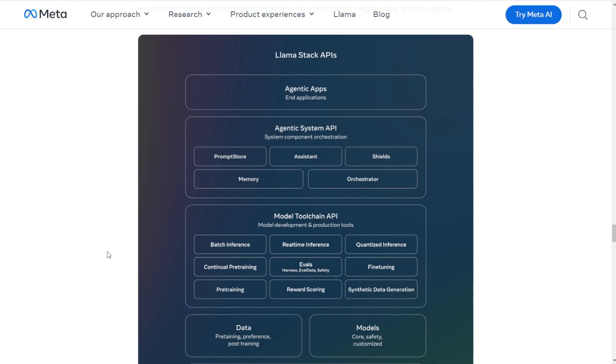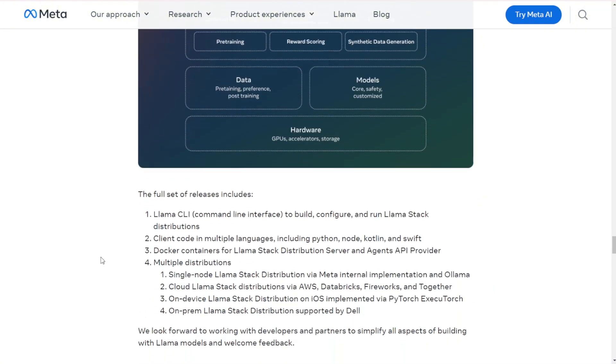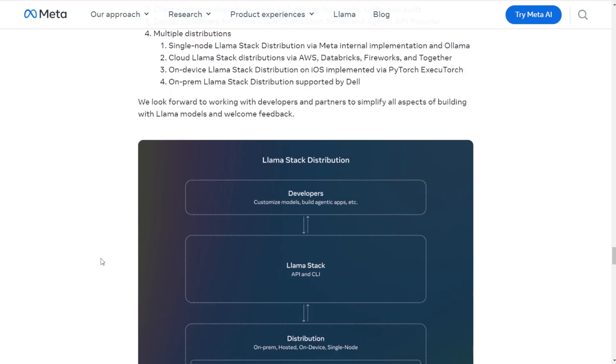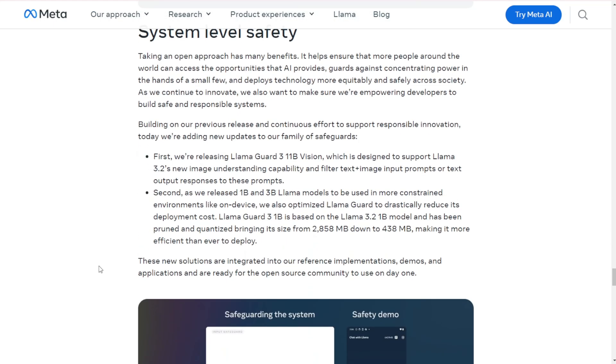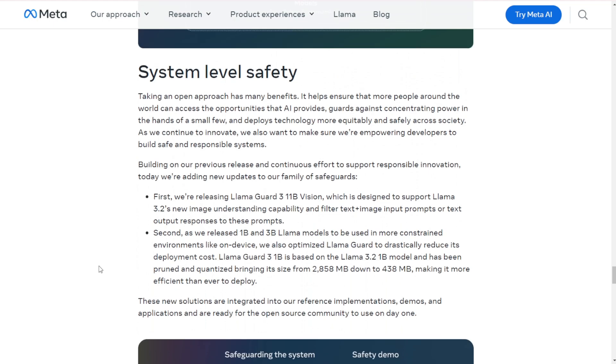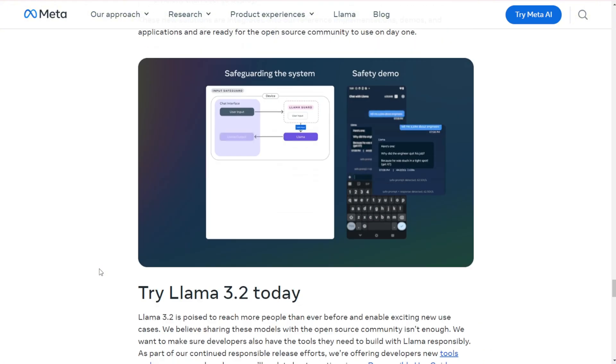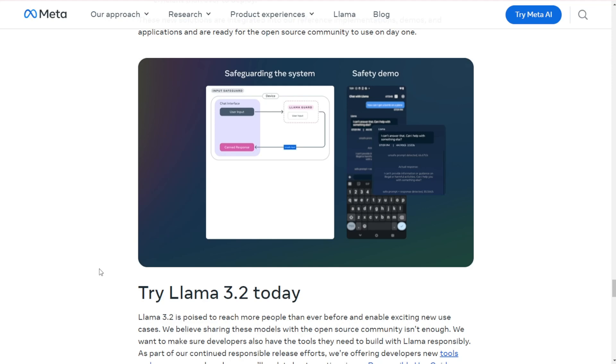Now, this all sounds impressive, but let's think critically for a moment. On-device AI could be a game-changer for privacy and latency, but there's always a trade-off between model size and capability. How well will these smaller models actually perform in real-world scenarios? And while the vision capabilities are exciting, they're not exactly groundbreaking. Other models, like GPT-4, have had this for a while. The real innovation here might be in making these capabilities more accessible and open source.